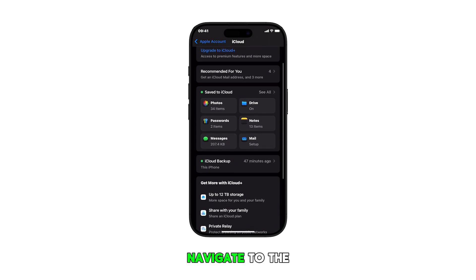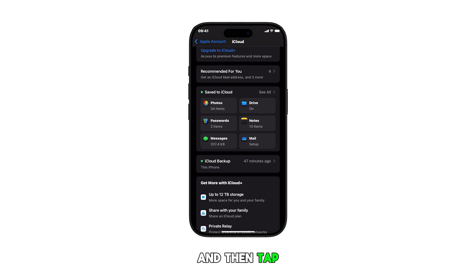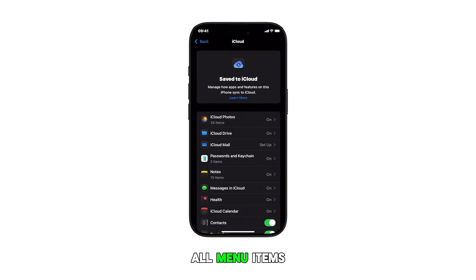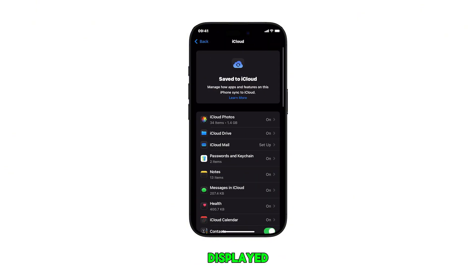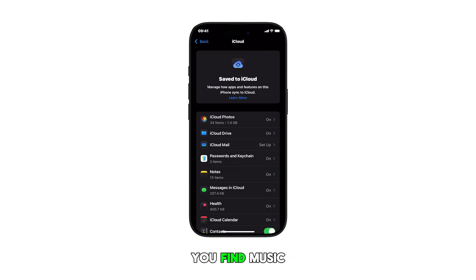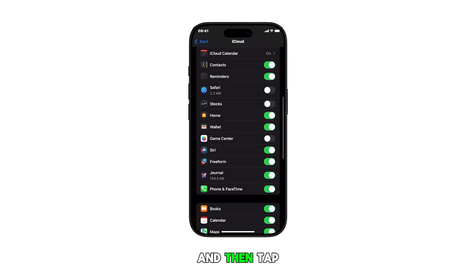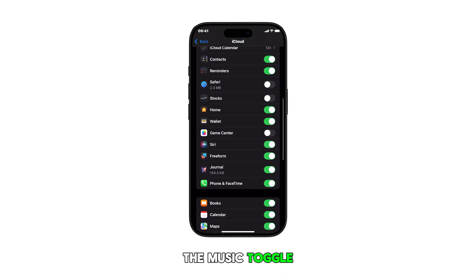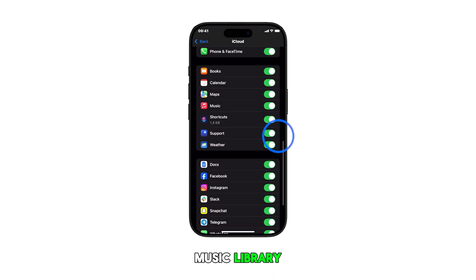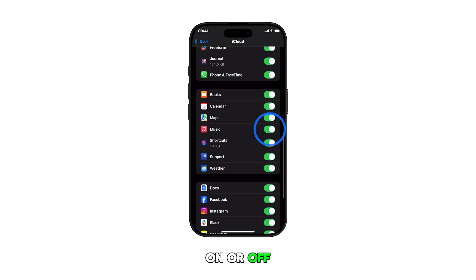Navigate to the Apps Using iCloud section and then tap See All. All menu items will then be displayed. Scroll down until you find Music from the list and then tap the Music toggle to turn iCloud Music Library on or off.